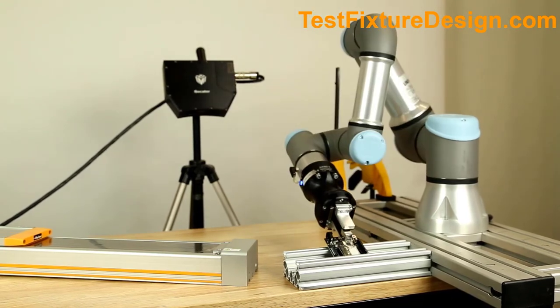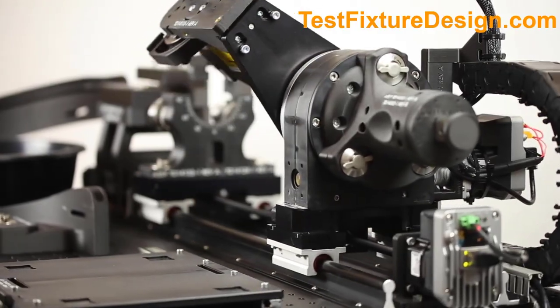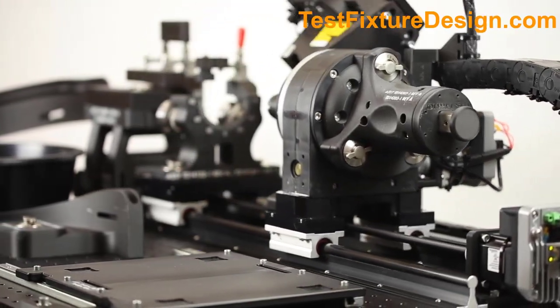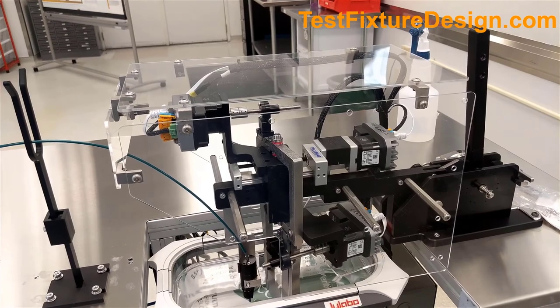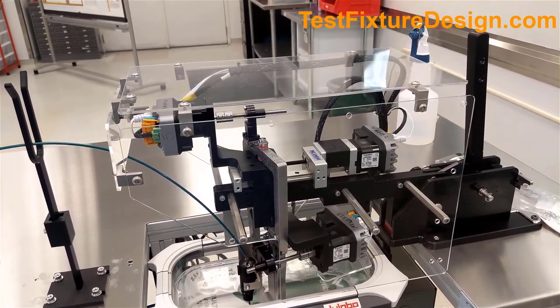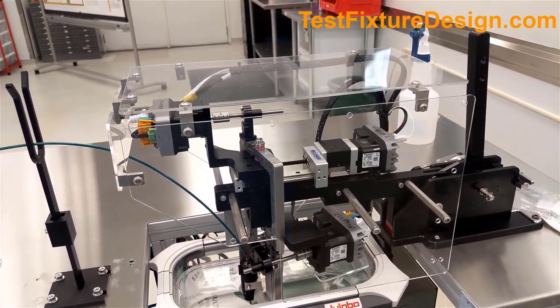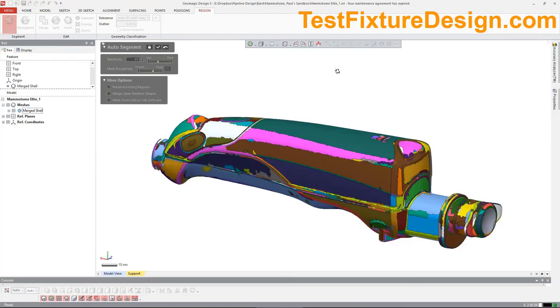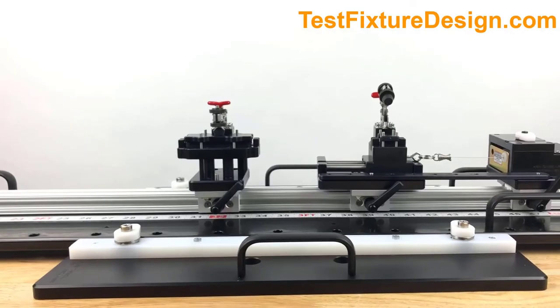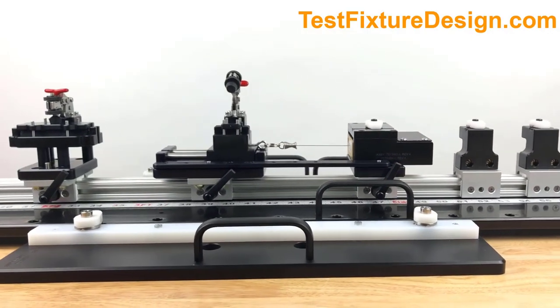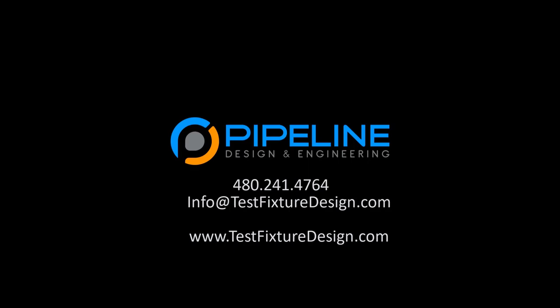Supporting medical device engineering teams who have either insufficient bandwidth or expertise internally, Pipeline develops custom turnkey fixtures and automated equipment to test, inspect, characterize, qualify, and assemble your devices.